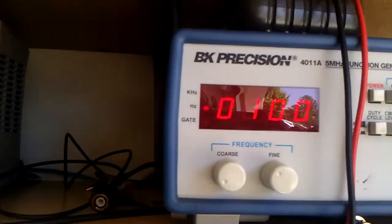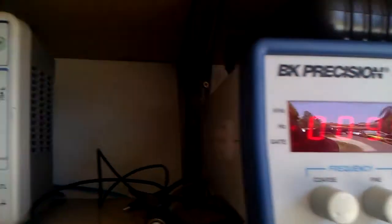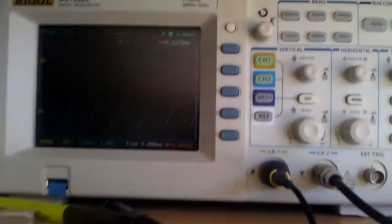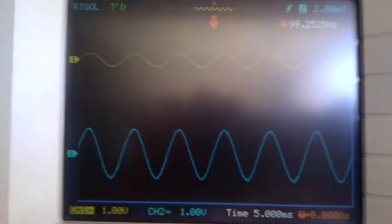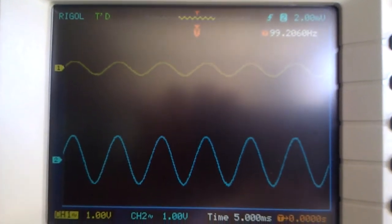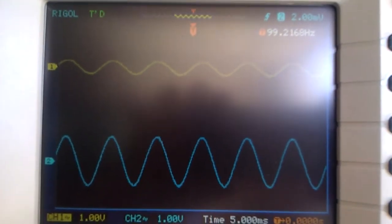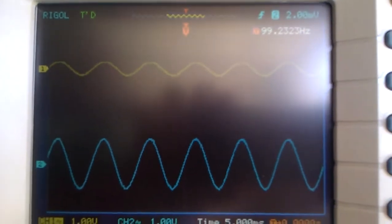Function generator is set at 100 Hz sine wave, and here's my current output. Bottom is output from the function generator, top is the output from the bench buddy.